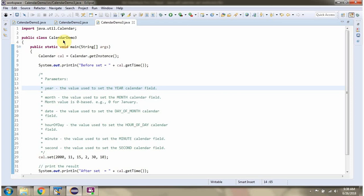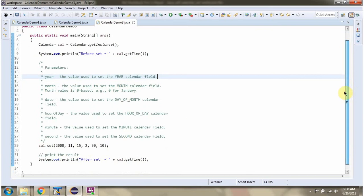Here I have defined the class CalendarDemo3. I have created a Calendar object. Using the set method of the Calendar object, I am setting year as 2000, month as 11, date as 15, hour of the day as 2, minute as 30, and second as 10.